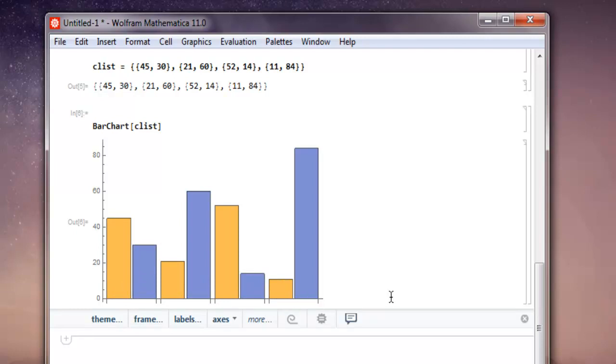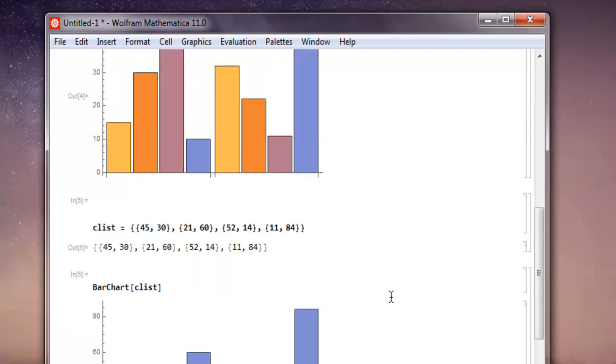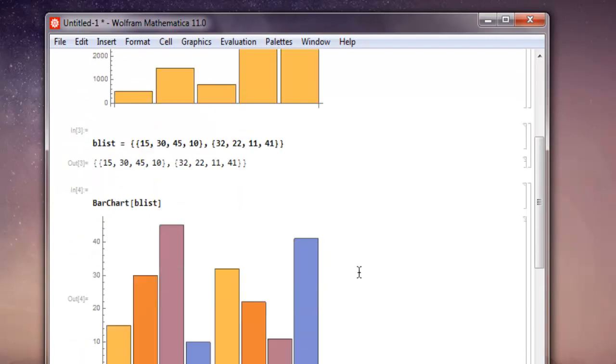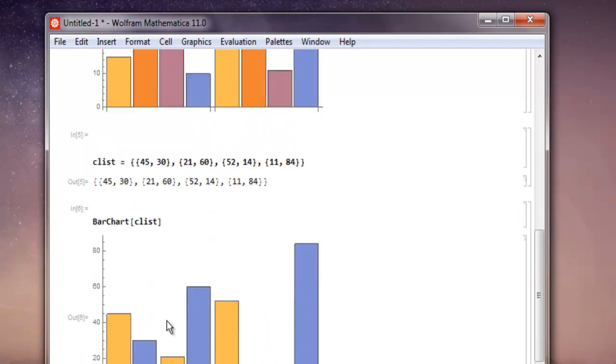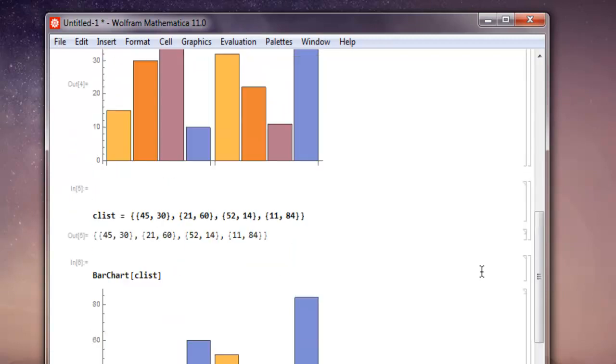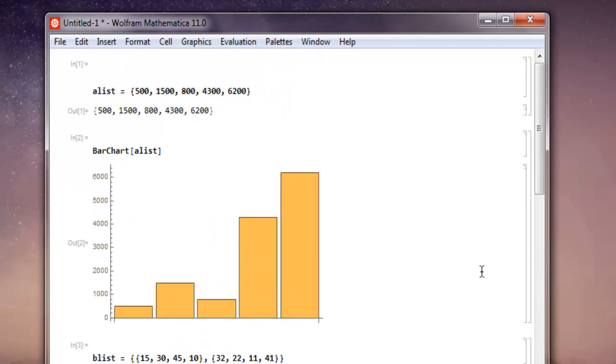So you can see when you use single list it will retain one color, when you use multiple lists it will change the color accordingly. So what we have seen so far is how to create bar chart in Mathematica.